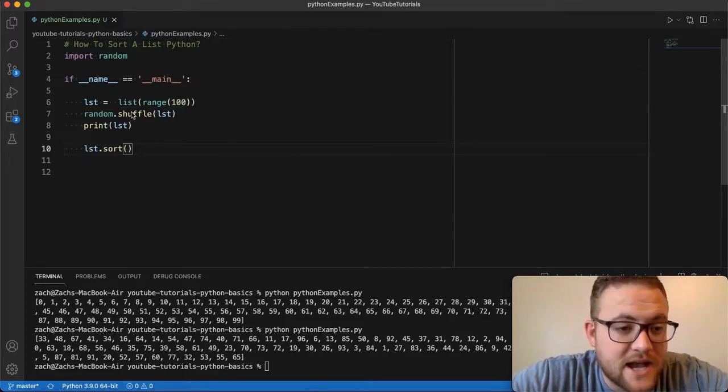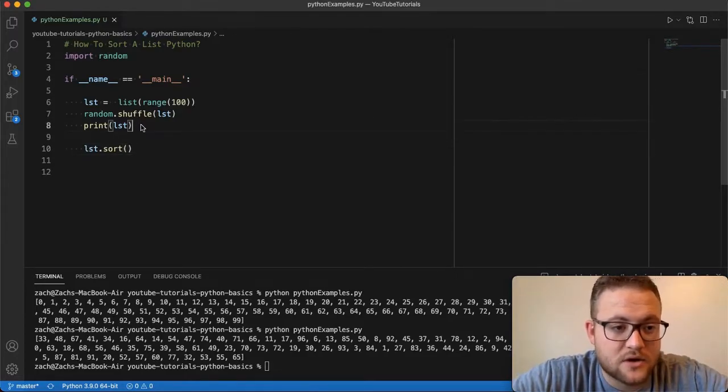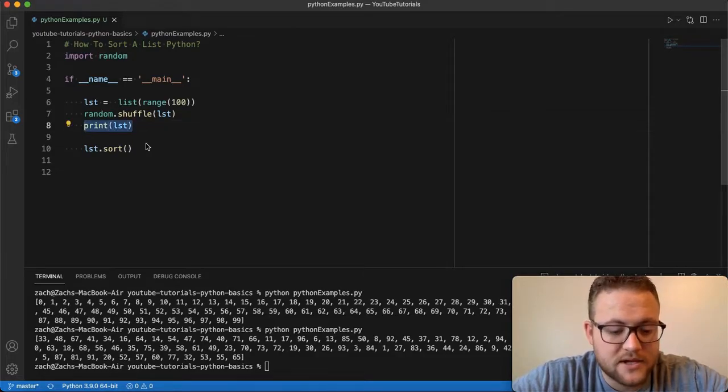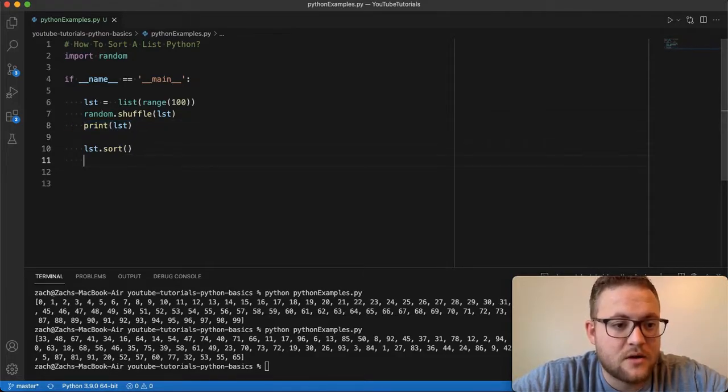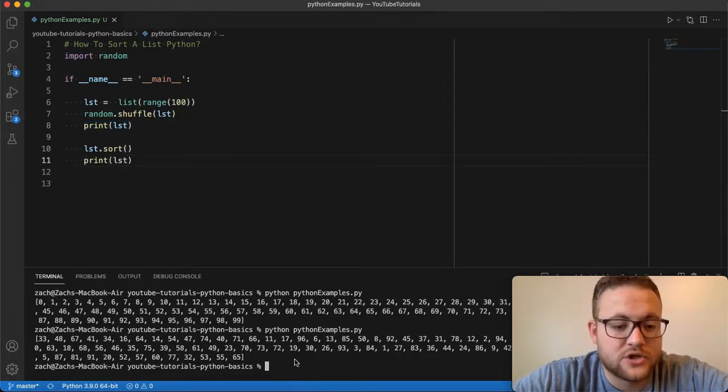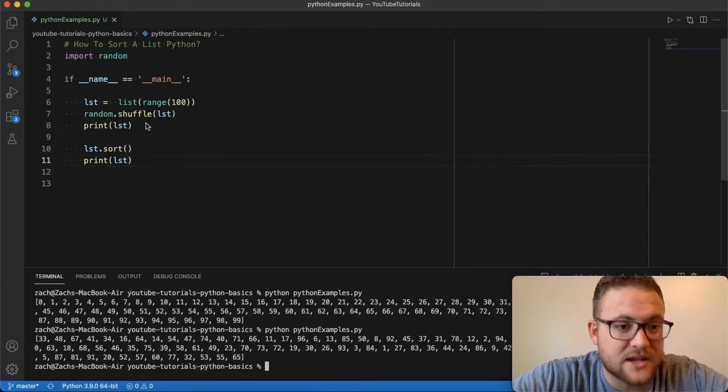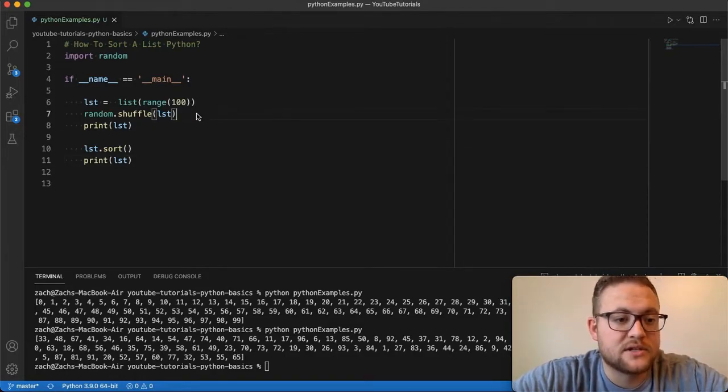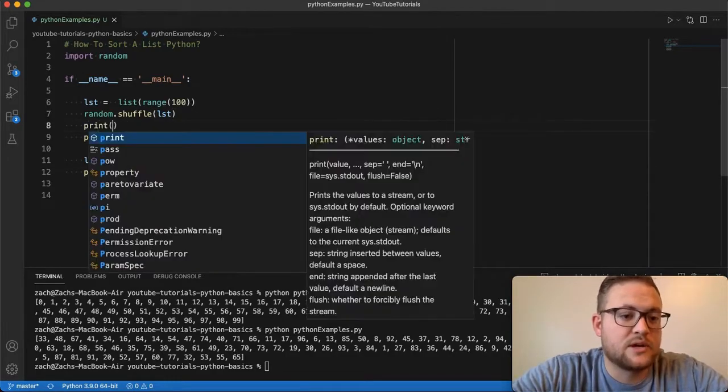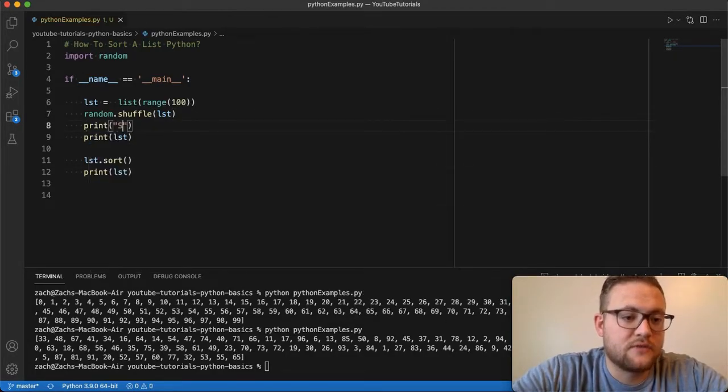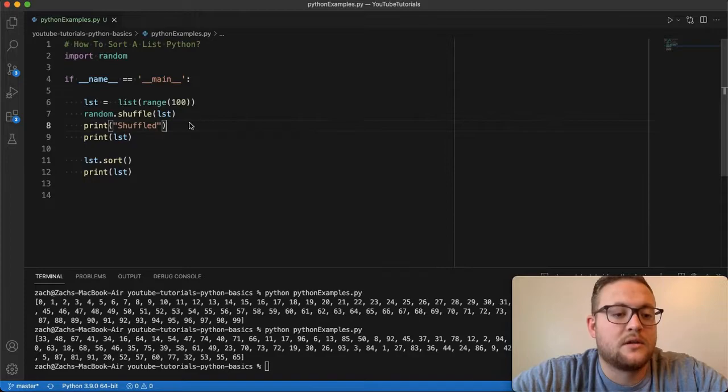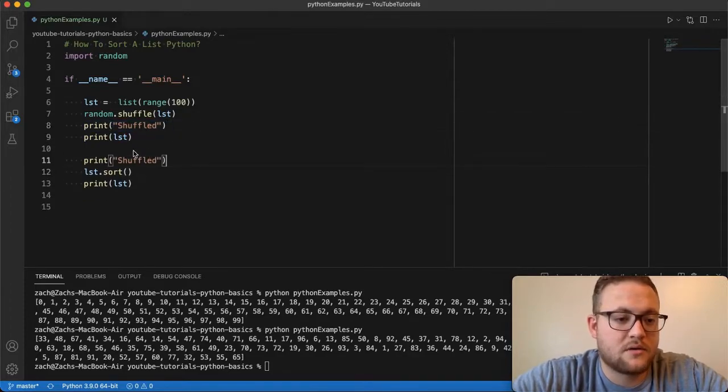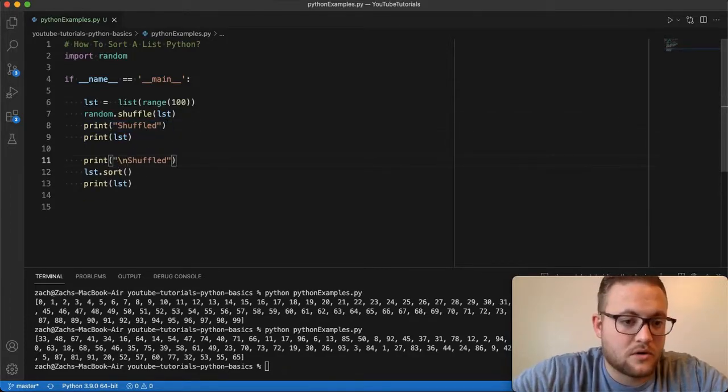And now if I print this out now, let's so that should shuffle it. And then we're just going to copy this, print this out. And you should see two print statements. And let's actually say, let's do this. We'll say this is going to be the print. This is our shuffled. And then this is going to be our ordered here.